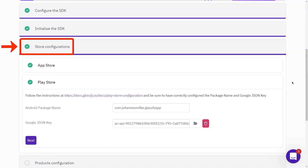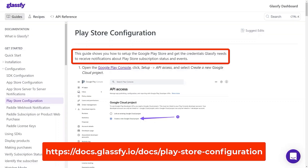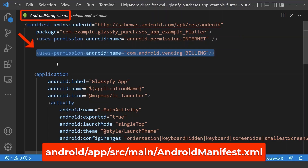Next we go to the next step which is setting up our store. In this video, I will show you how to configure the Google Play Store and configure the products that the user can buy on your Android platform. As a prerequisite, we need to add the billing permission inside of your Android manifest.